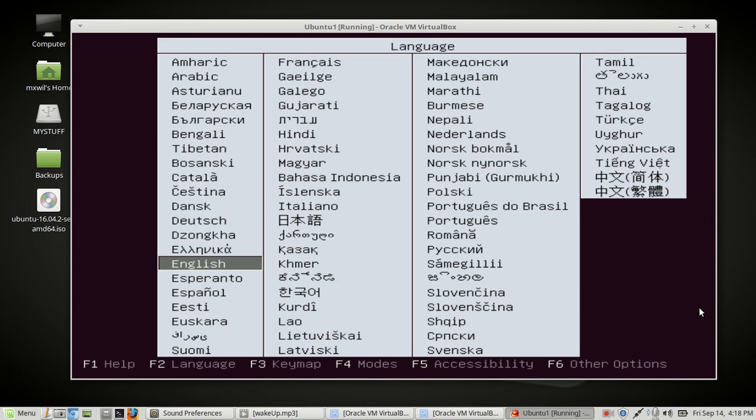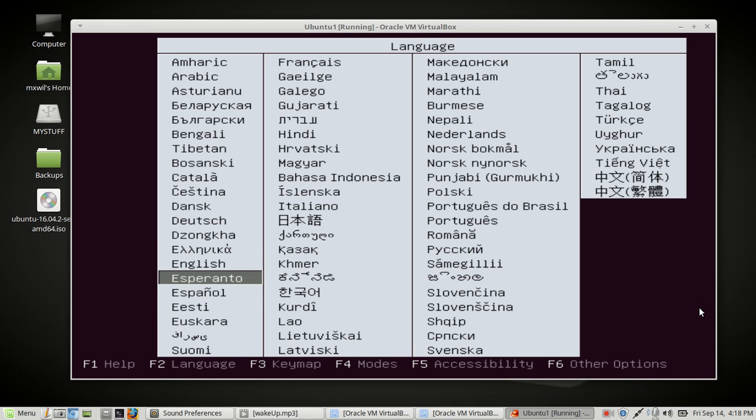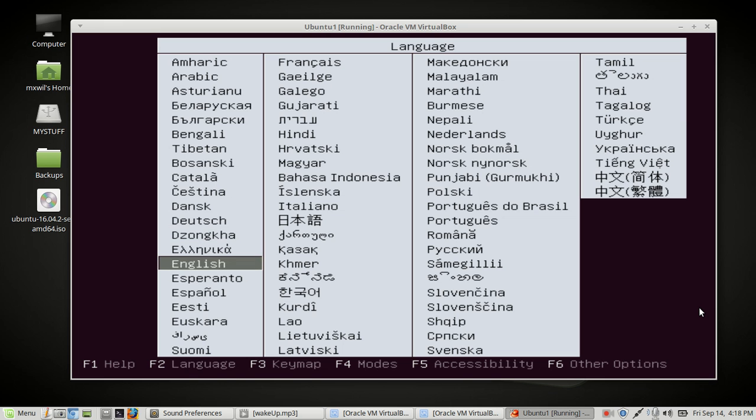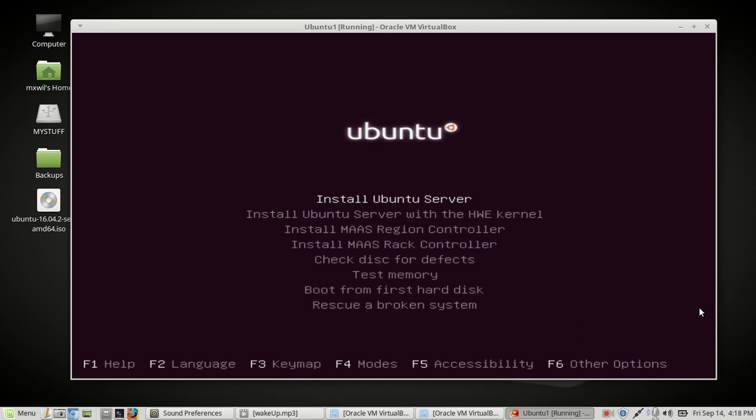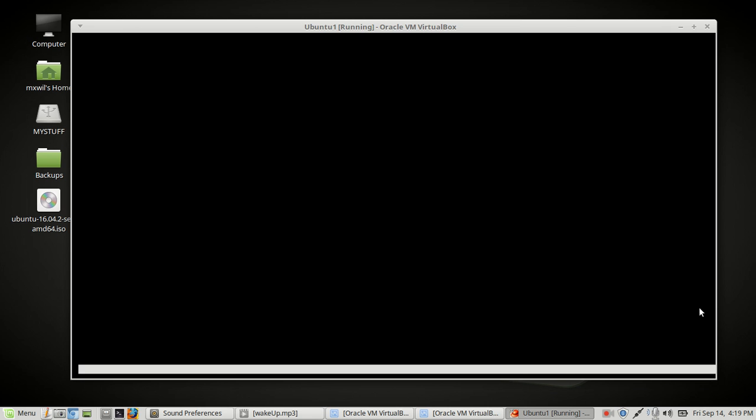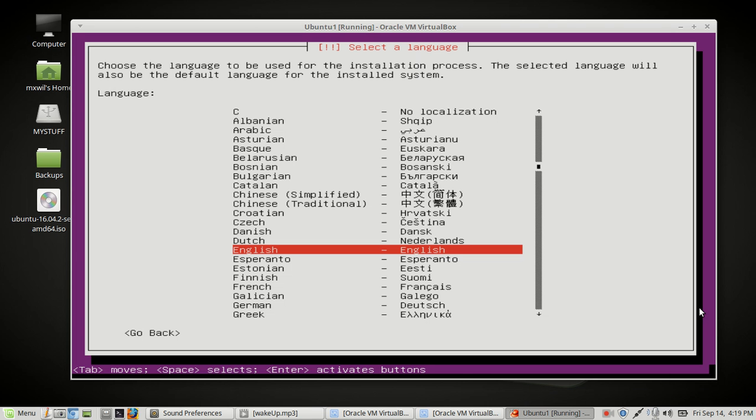This is the first page that comes up and you just go ahead and choose your language. For me I'm American English so English is there. If you want to choose something else just hit the up and down arrows to choose the language that you want. So for me it's going to be English and then you just press enter on your keyboard. Then it comes right up here and you choose the up and down arrows for which section you want. For us we want to install Ubuntu server and then we just click enter. Here's the next screen, it's asking us to choose our language again. Choose your language and just press enter.